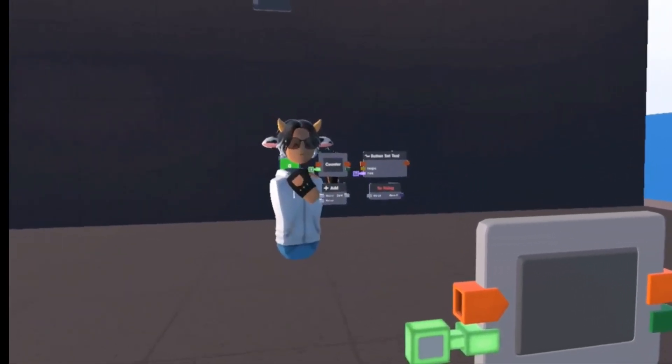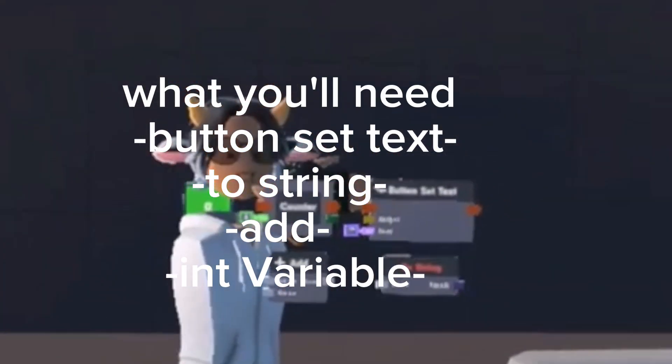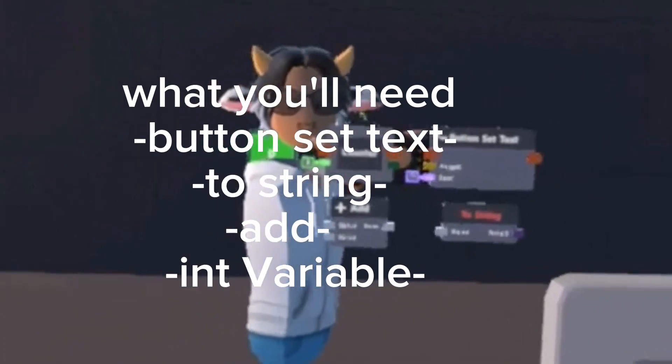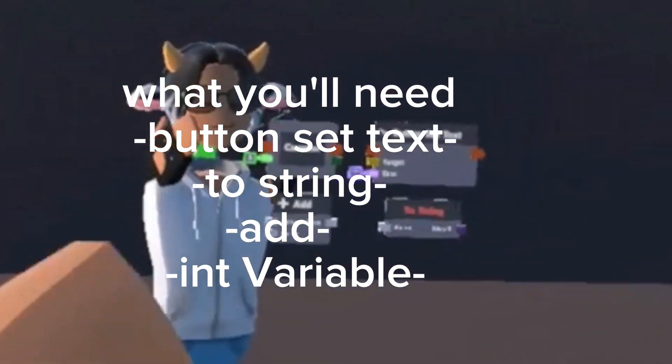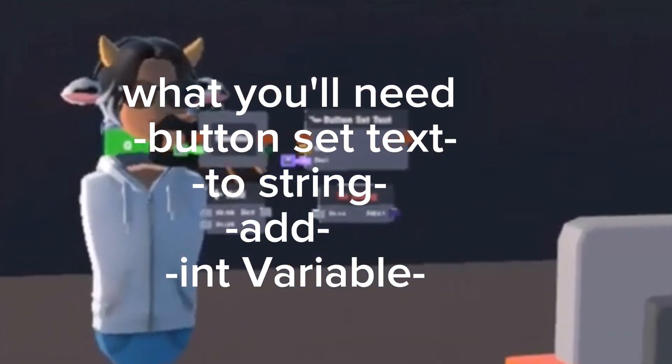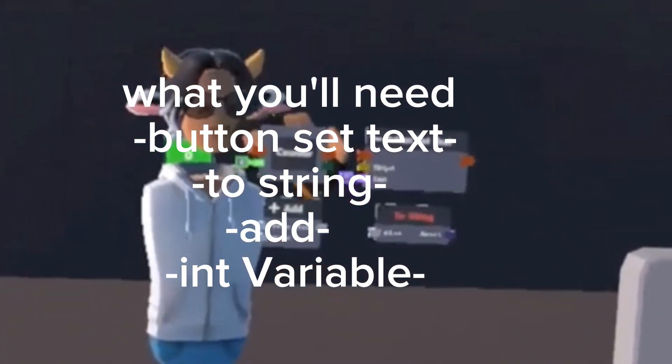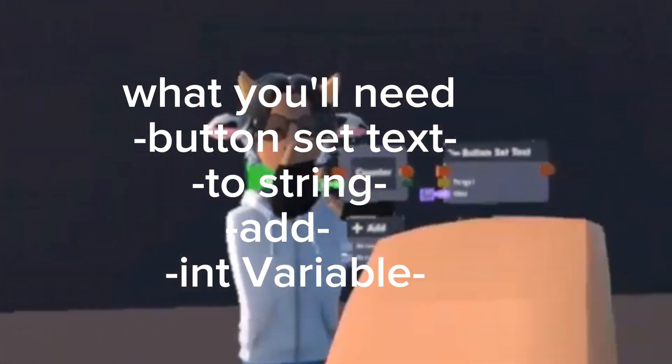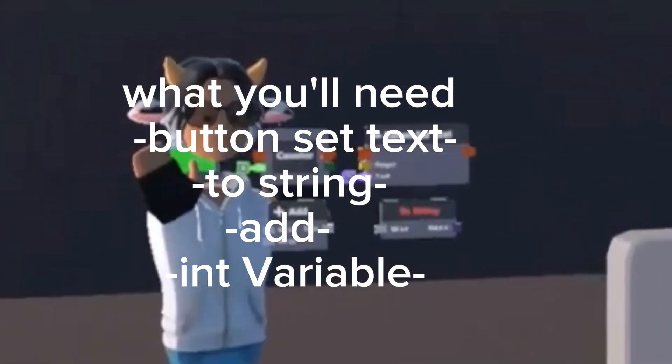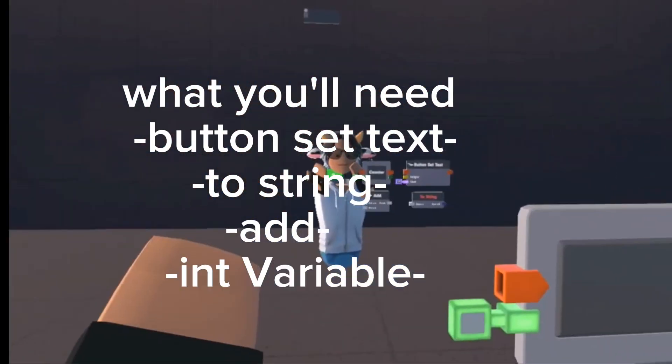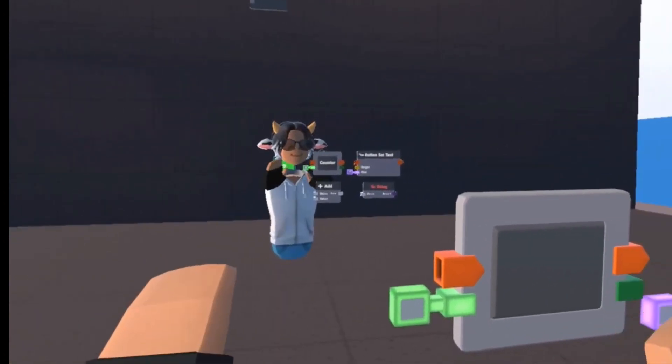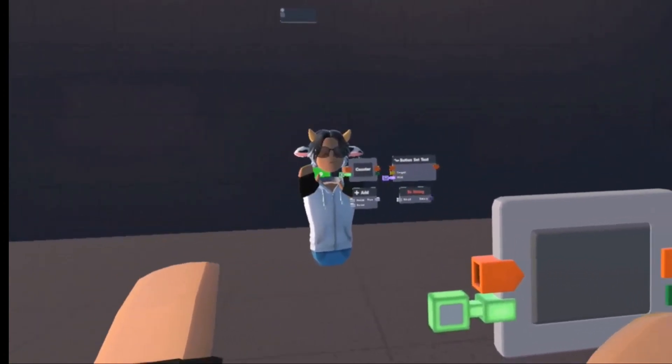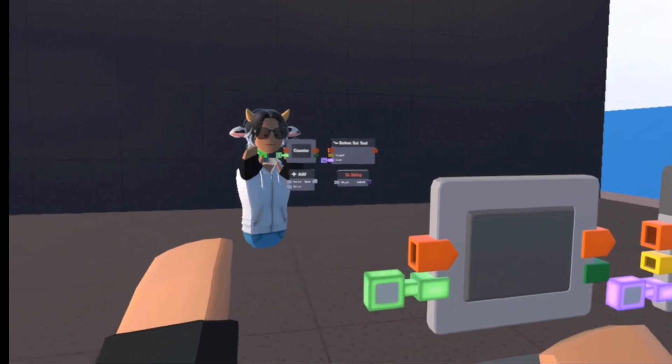Counter add. Okay guys, so what you will need is a button set text, to string add, an int variable. Button set text, to string add, into variable. So you can pause the video or not and get these.